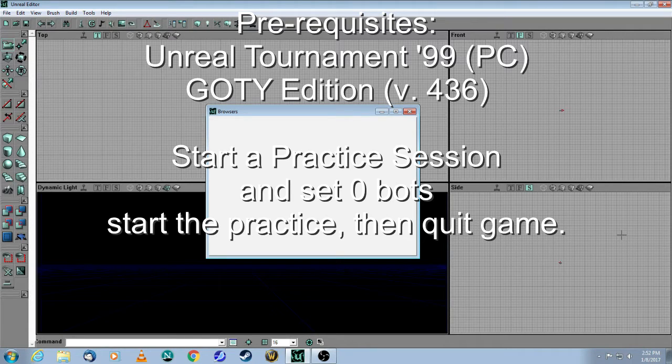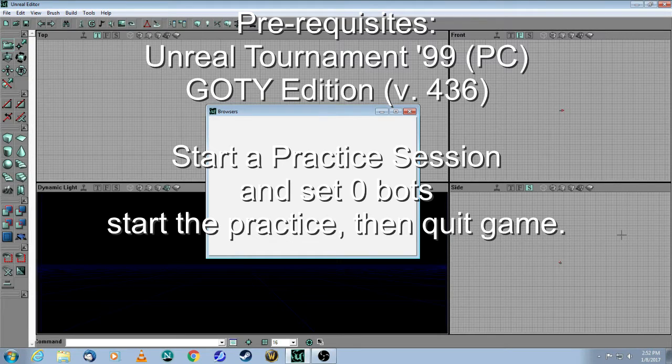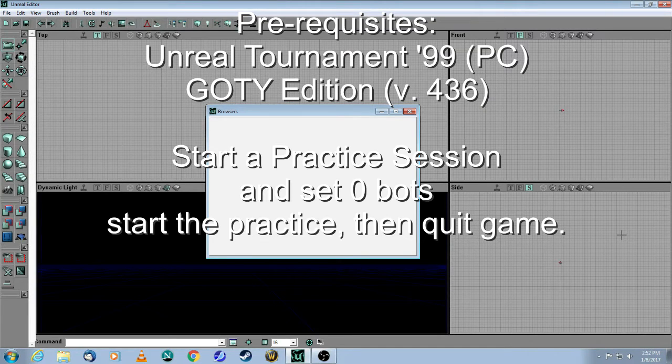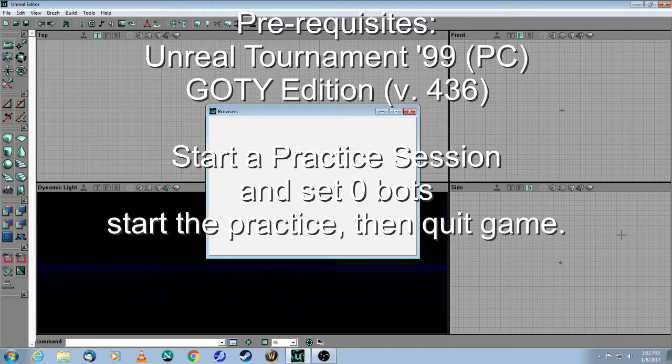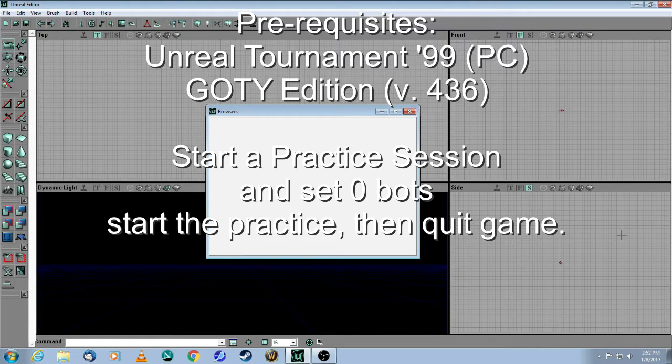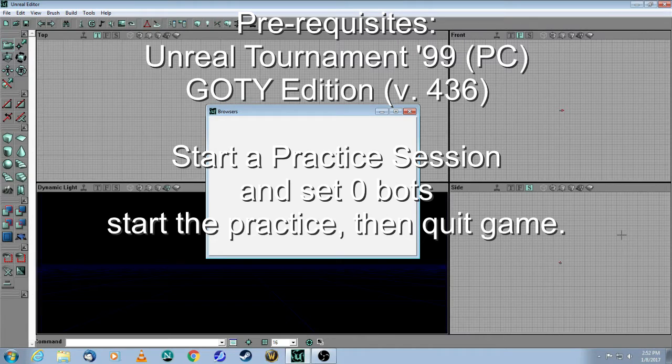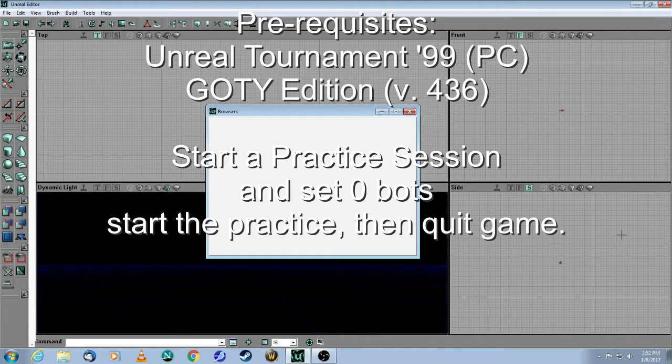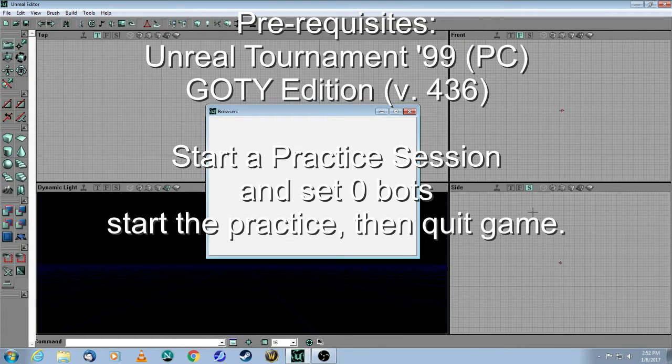The Unreal Editor is included in version 436, so you don't need to install anything else. Simply go to your Unreal Tournament folder, and there's a subfolder there called System, and in that folder you will see a file that's called UnrealEd.exe. So all you need to do is double-click on that, and you will get what you see on the screen here.